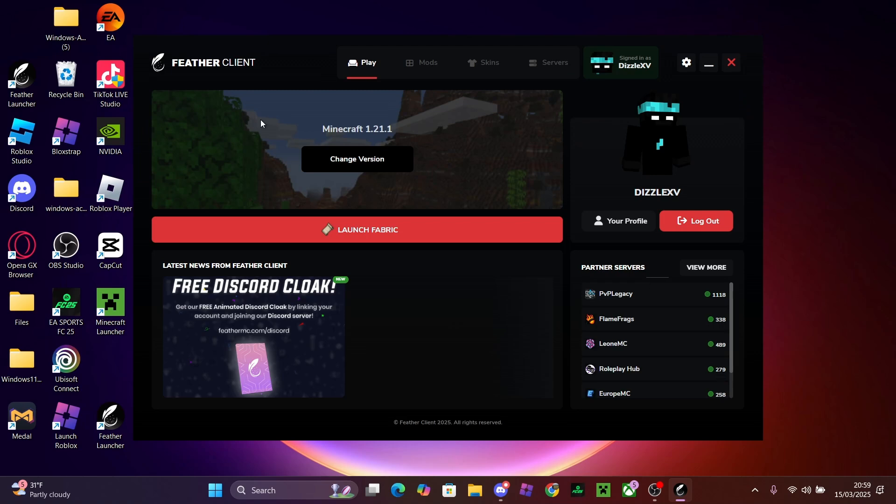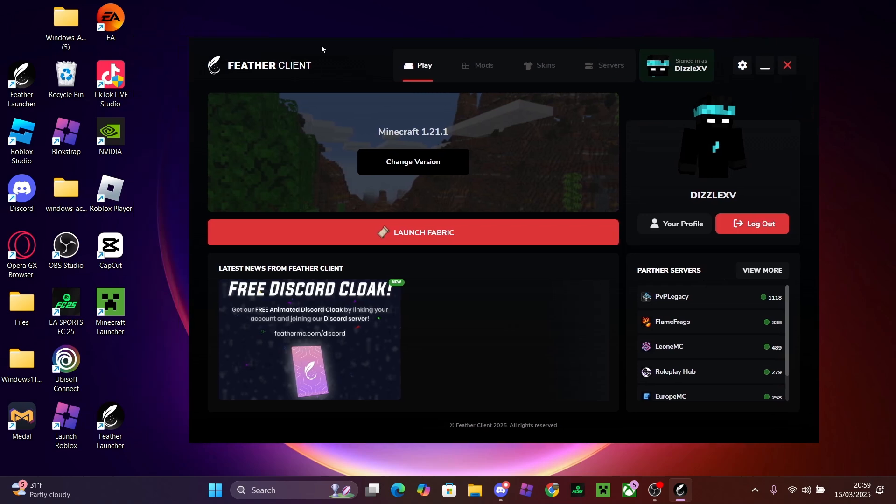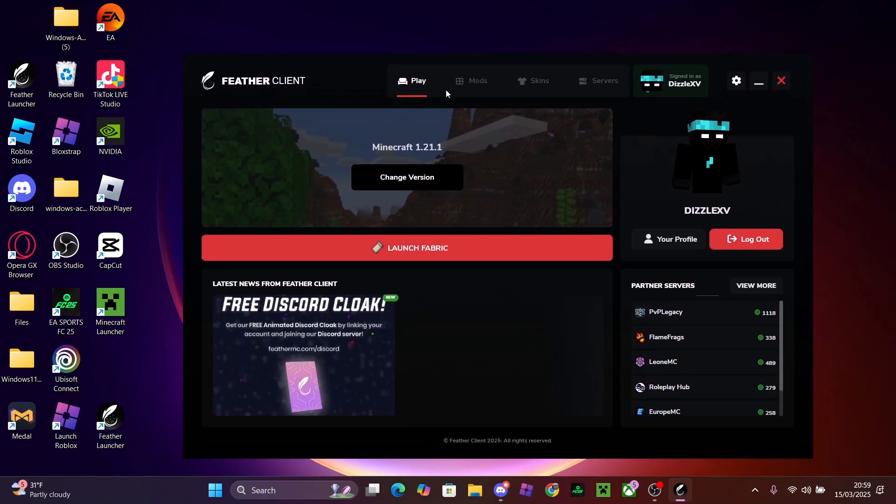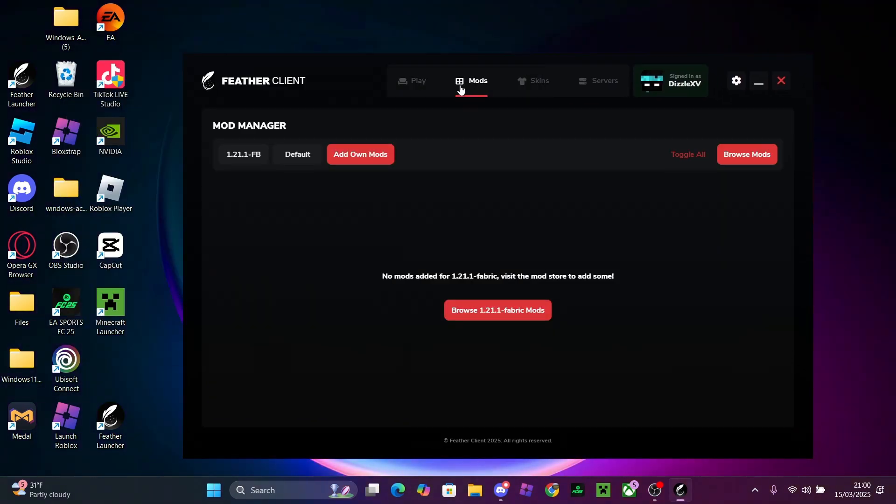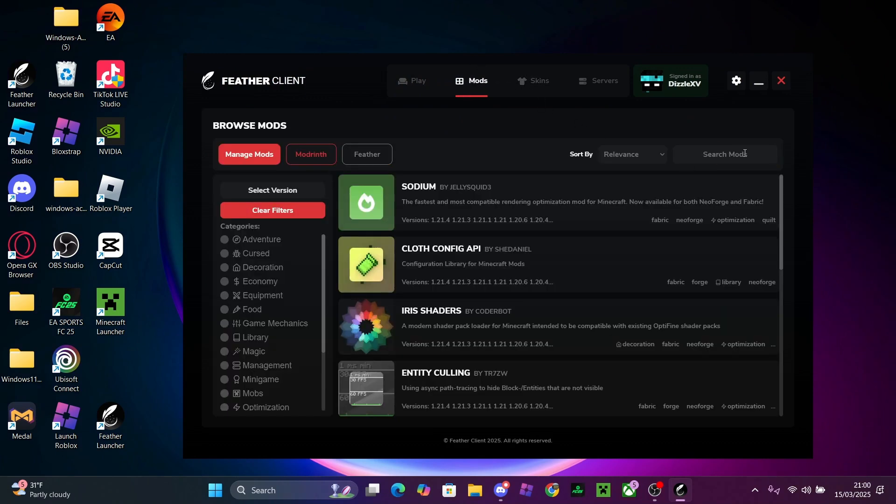There we go. So after you have a screen looking like this, you just want to press the mods icon up at the top middle, and then you just want to press Browse Mods.